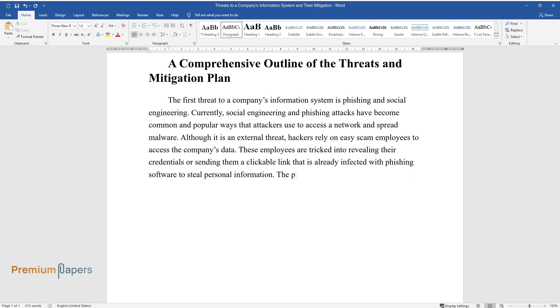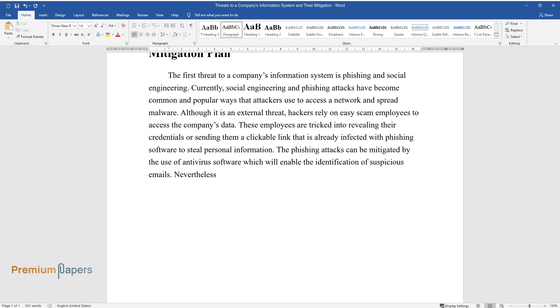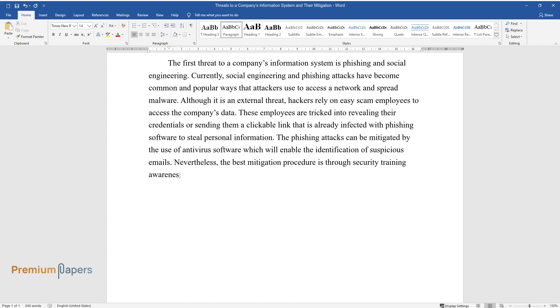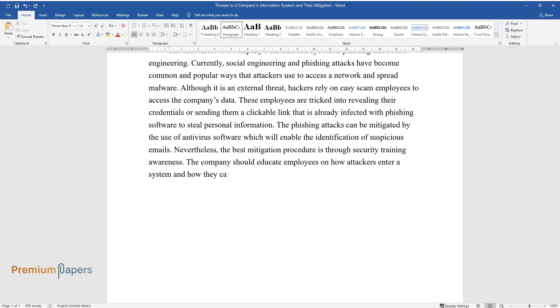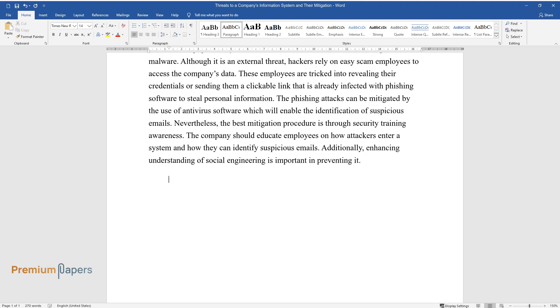The phishing attacks can be mitigated by the use of antivirus software which will enable the identification of suspicious emails. Nevertheless, the best mitigation procedure is through security training awareness. The company should educate employees on how attackers enter a system and how they can identify suspicious emails.